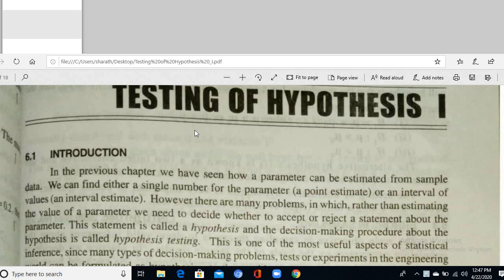In the previous class we discussed correlation, regression, and their coefficient relations thoroughly. Today we are going to discuss sample data and how it affects the population parameter.